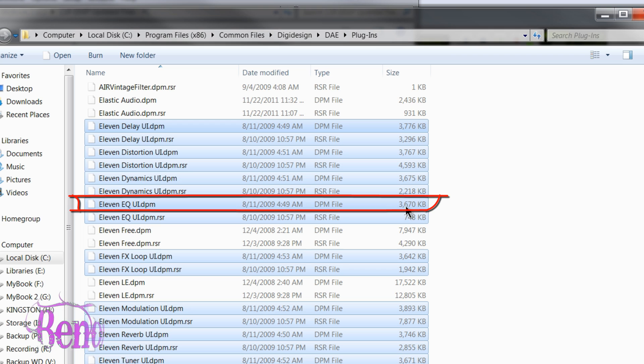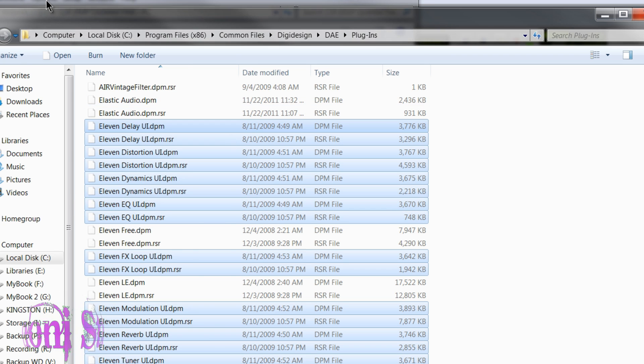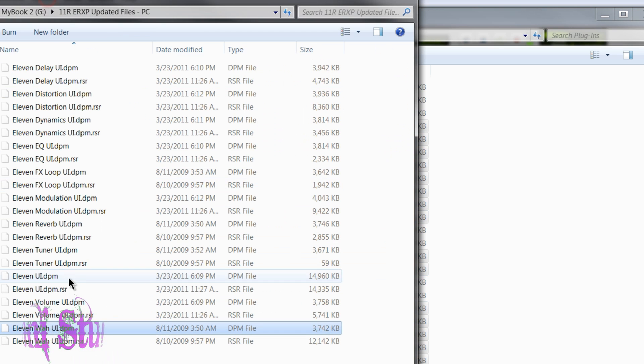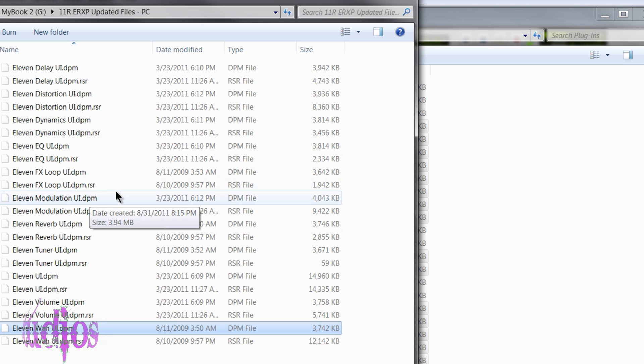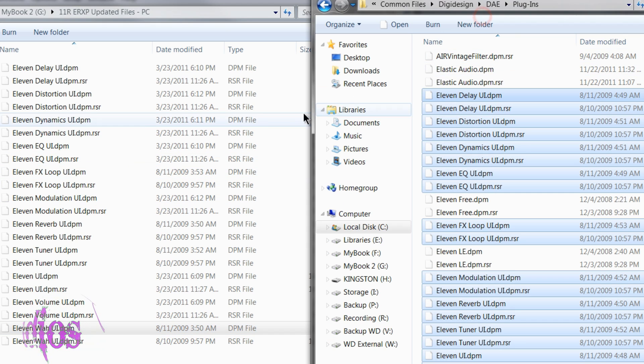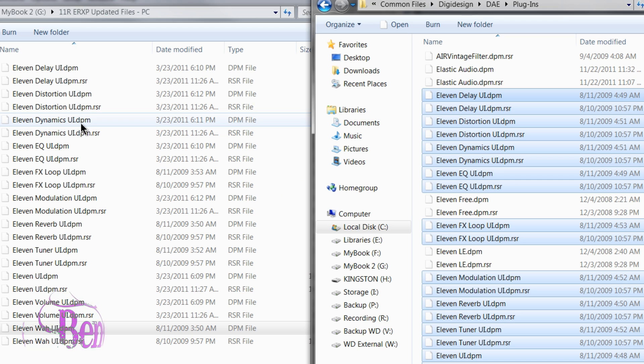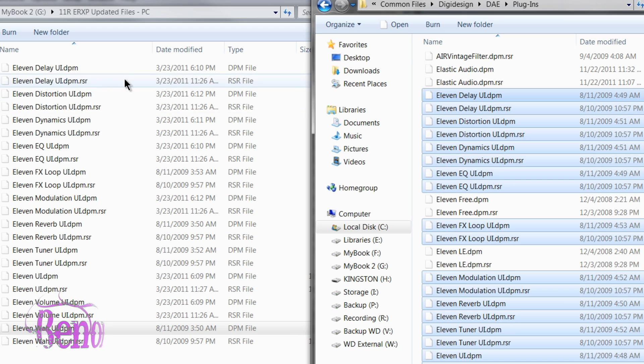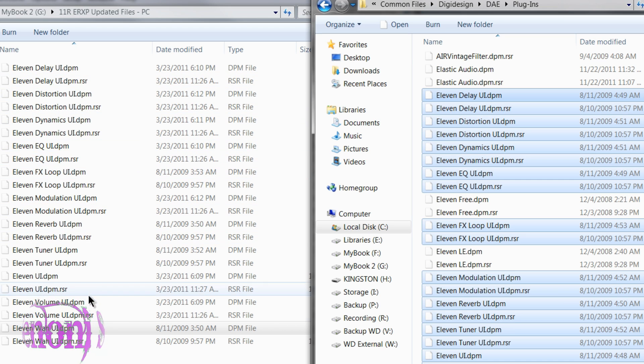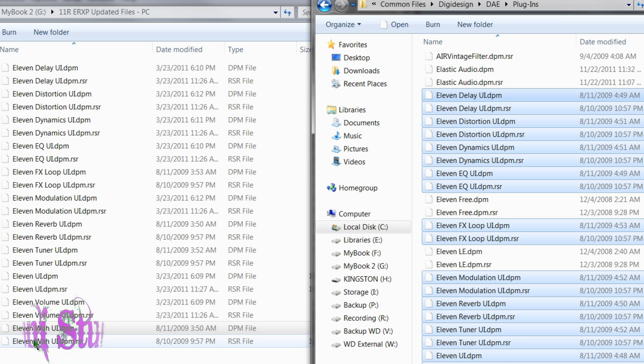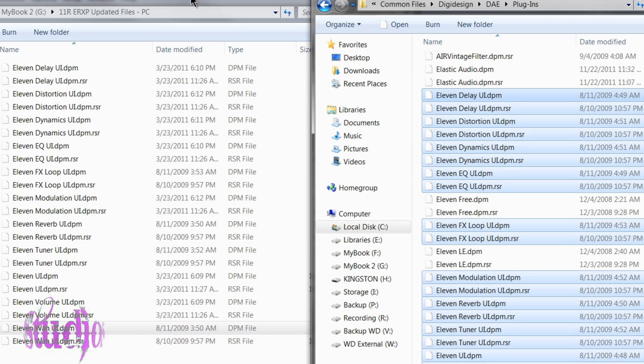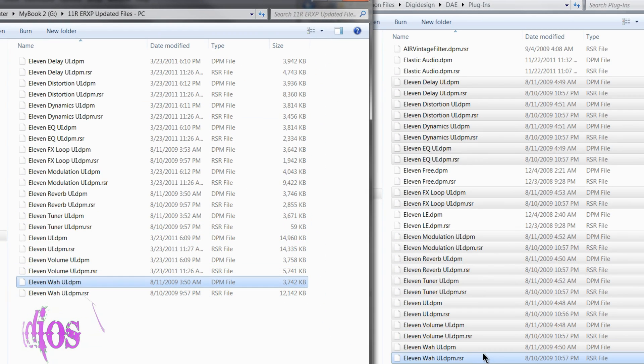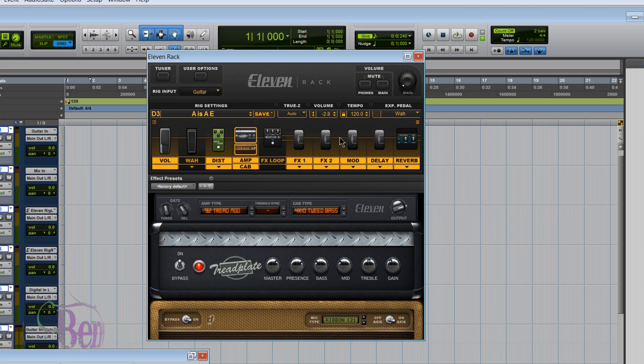So it's smaller. That's because a parametric EQ was added to the ERXP, so therefore the file is bigger. And you'll notice that reflected in several of the 11 rack ERXP UI files that they are larger files. Now there are some that are the same size and have the same date, such as the WAW. That's because nothing new was added to the WAW.